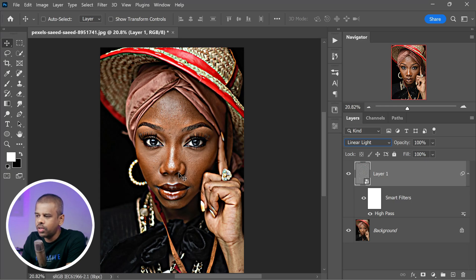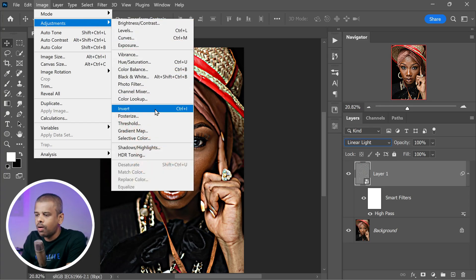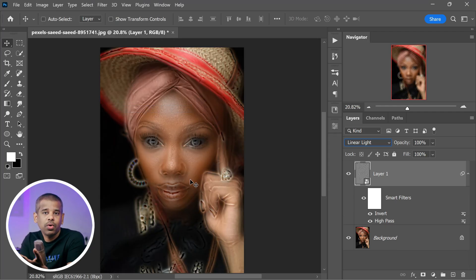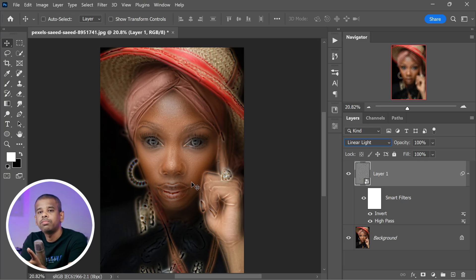Now we want to emphasize texture and contour, so we need to apply the Invert command. Navigate to the Image menu, go down to Adjustments, and select Invert. Alternatively, press Ctrl or Command + I. When you apply the Invert command to your High Pass filter layer, it reverses the tonal values — dark areas become light and vice versa. This inversion makes edges and fine details stand out more, increasing overall contrast, which is particularly useful for skin retouching where you want to emphasize texture and contours.